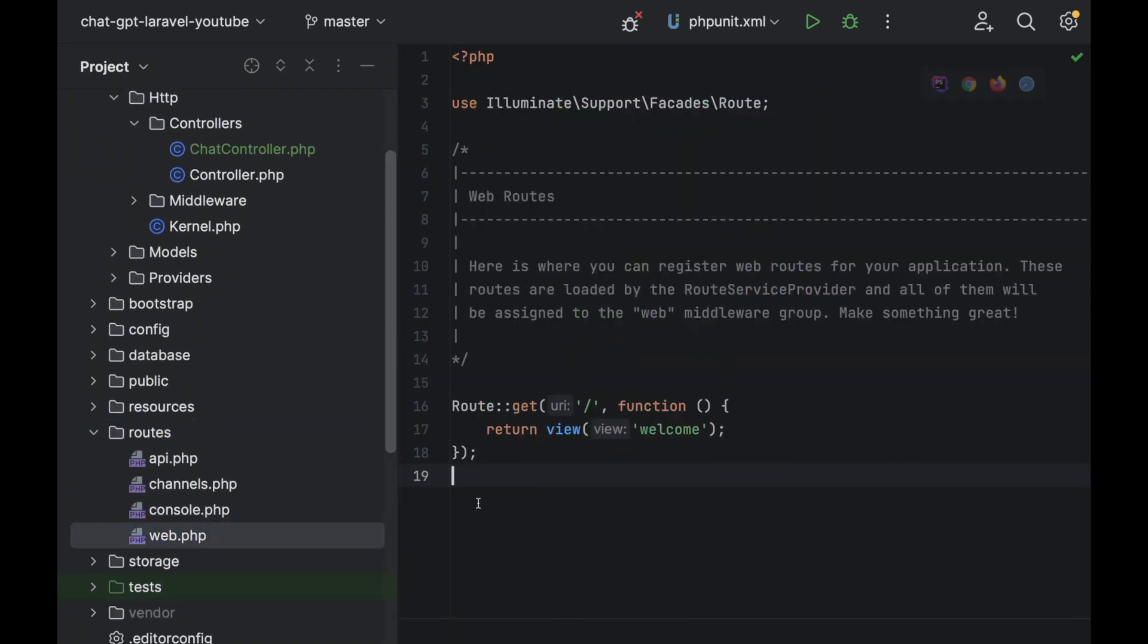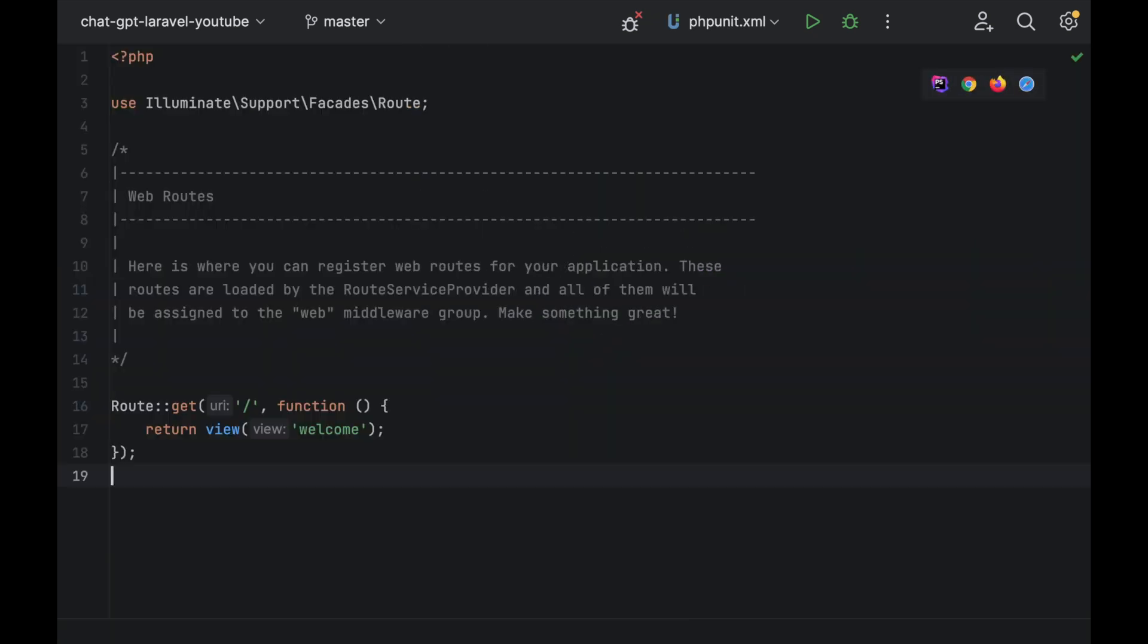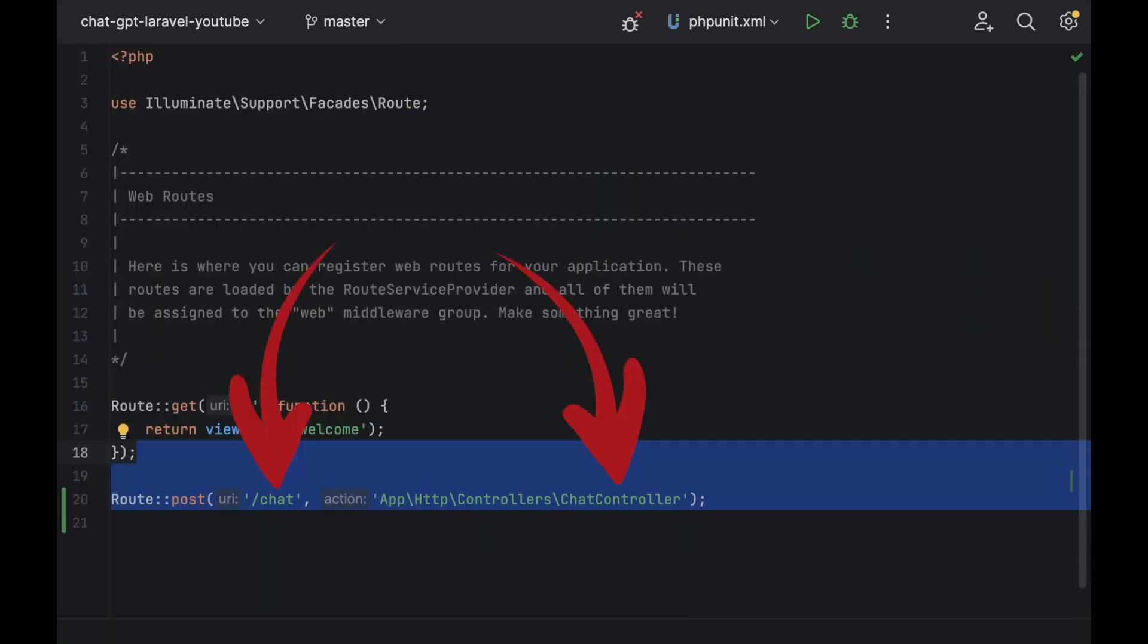In your web.php file, we're just going to add a simple post route for the chat controller we just made.